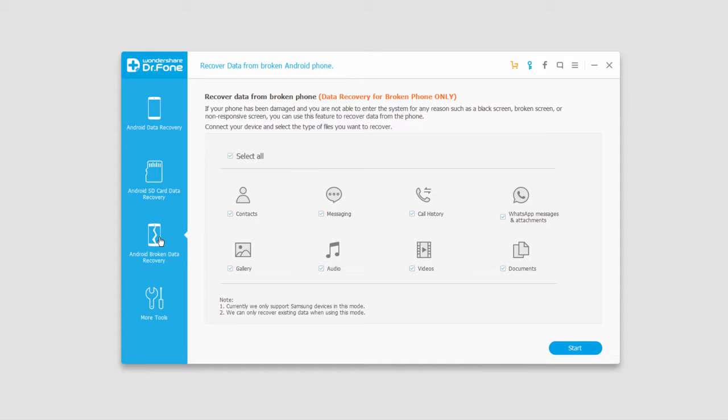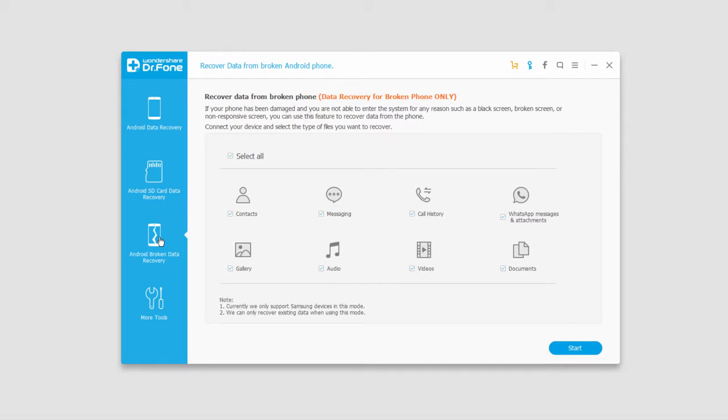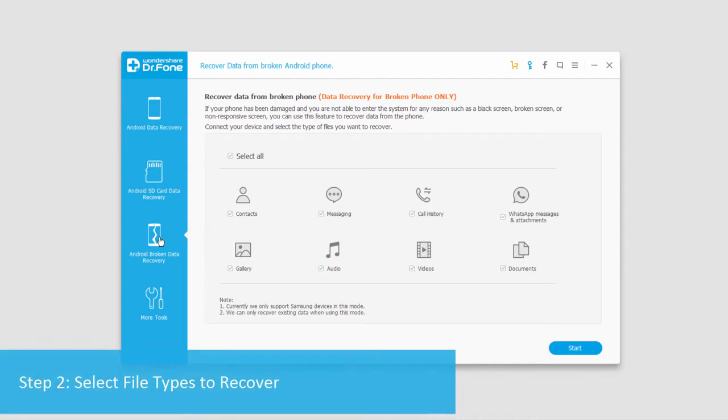Now currently this is only supported for Samsung phones, but it allows you to recover any type of data off of your broken phone that may not be functioning, maybe the touch screen is broken, or it's just destroyed.